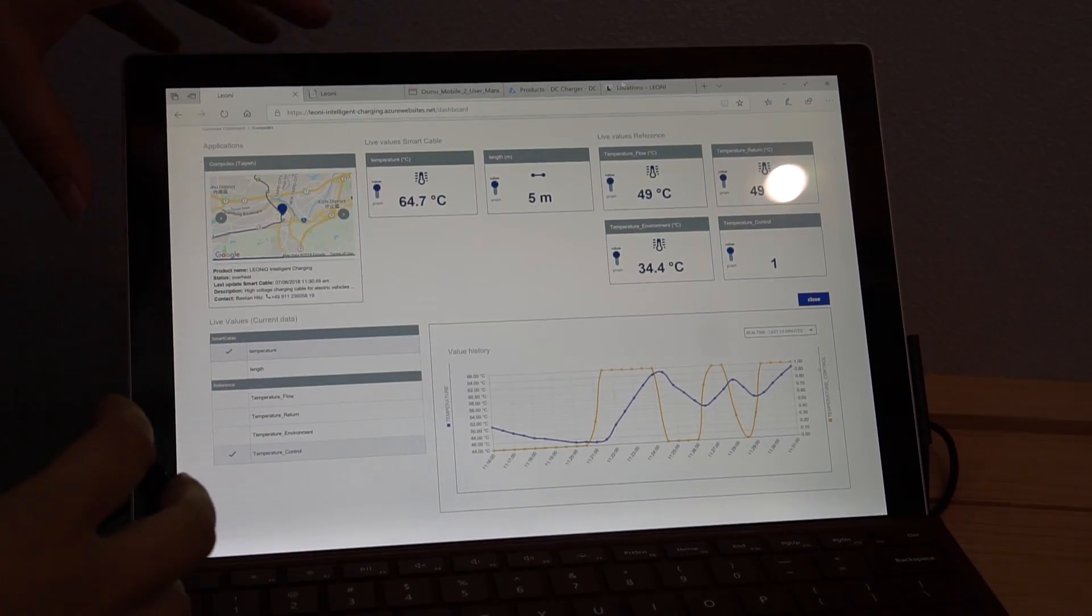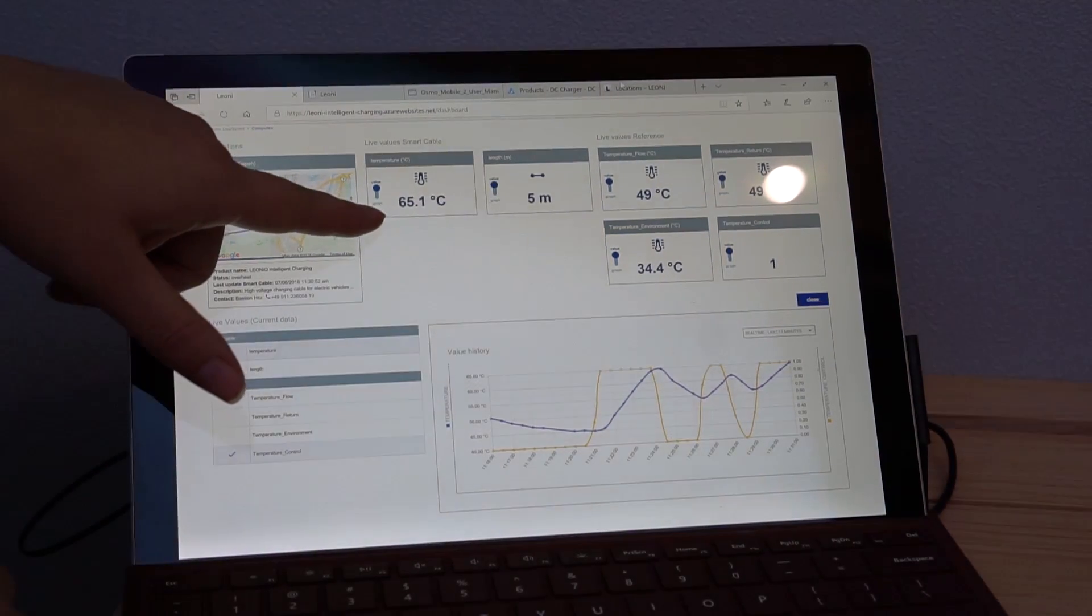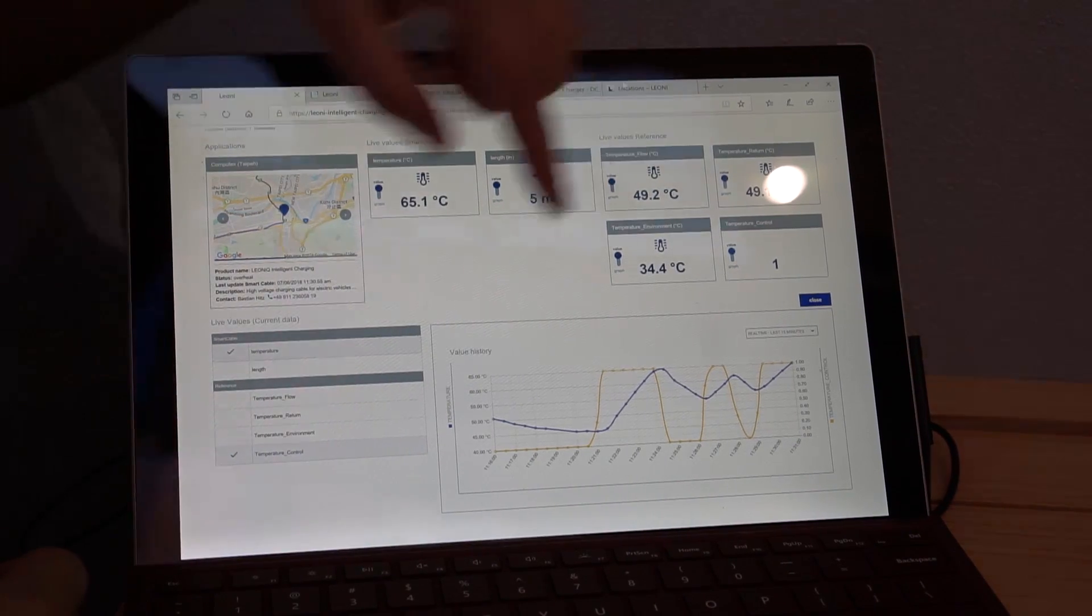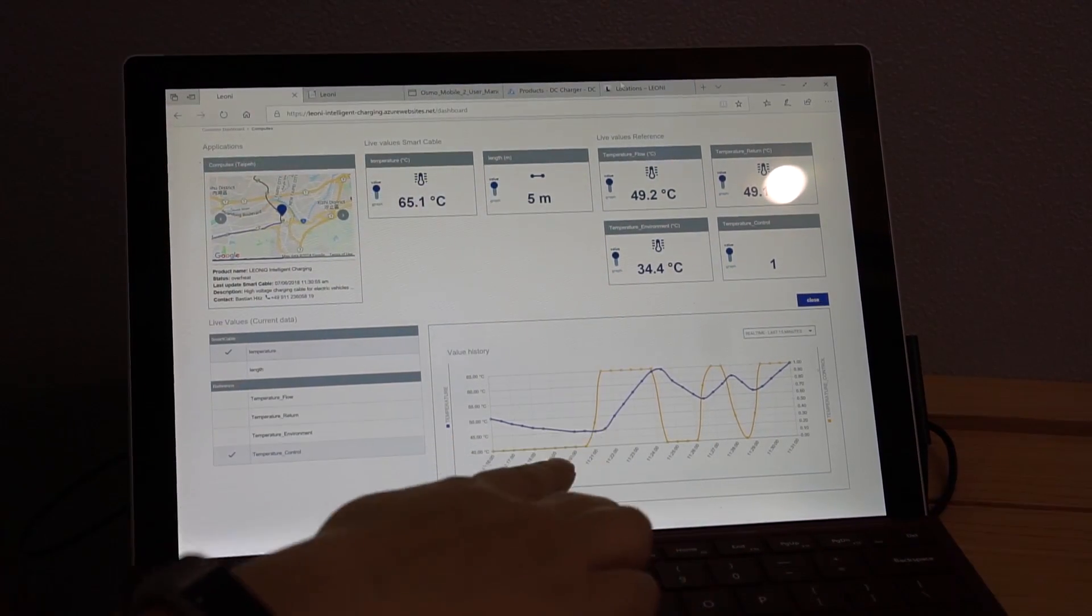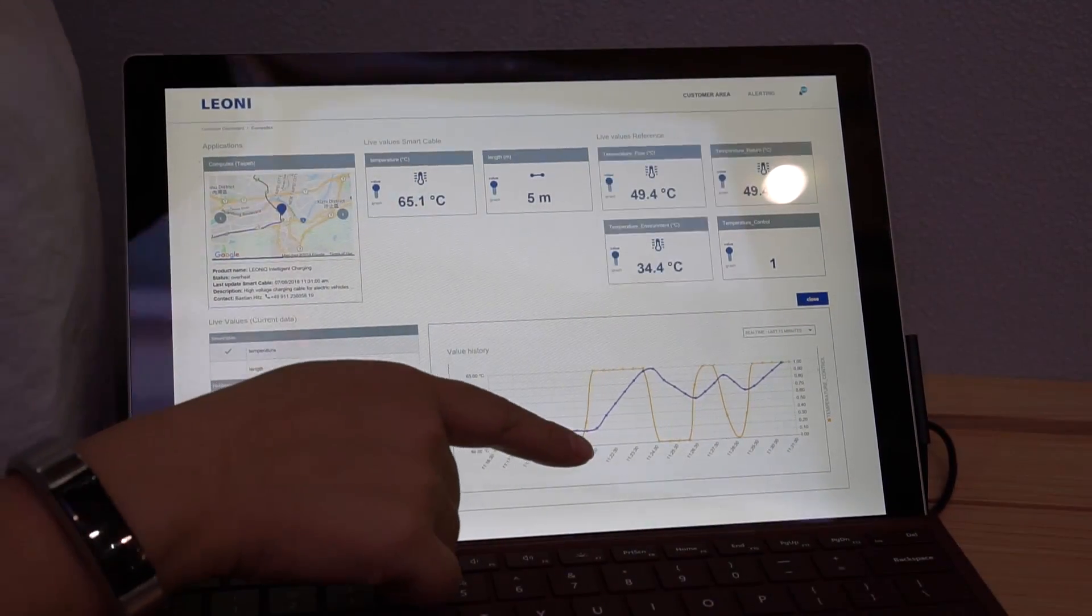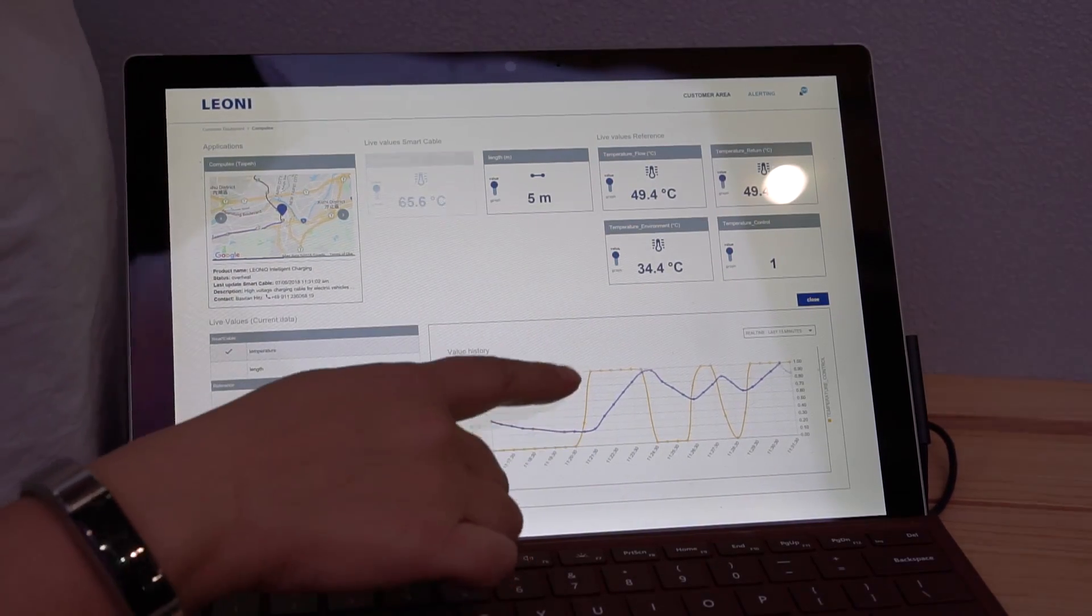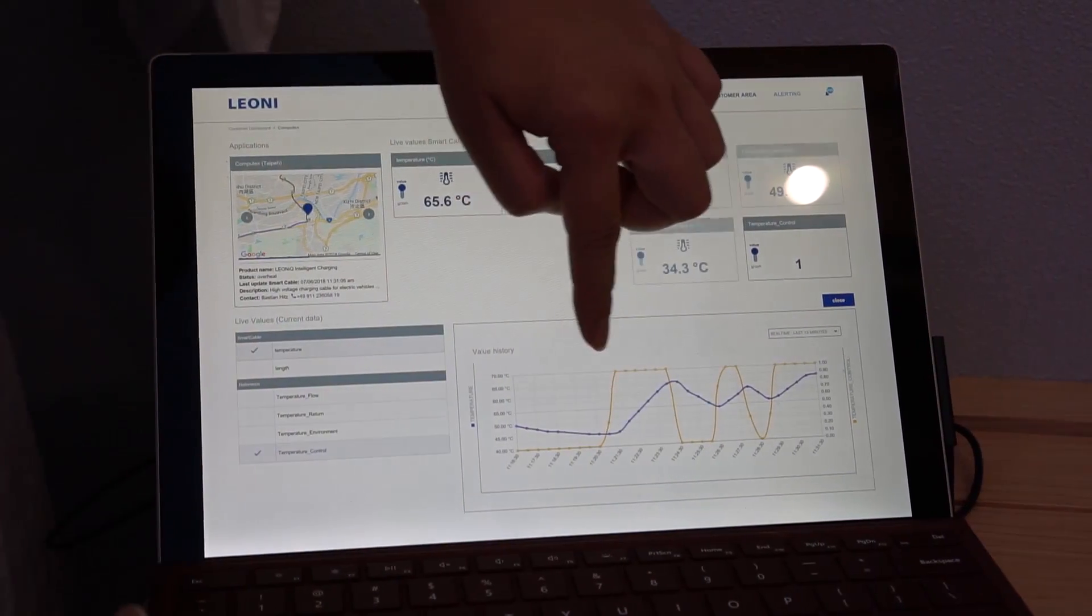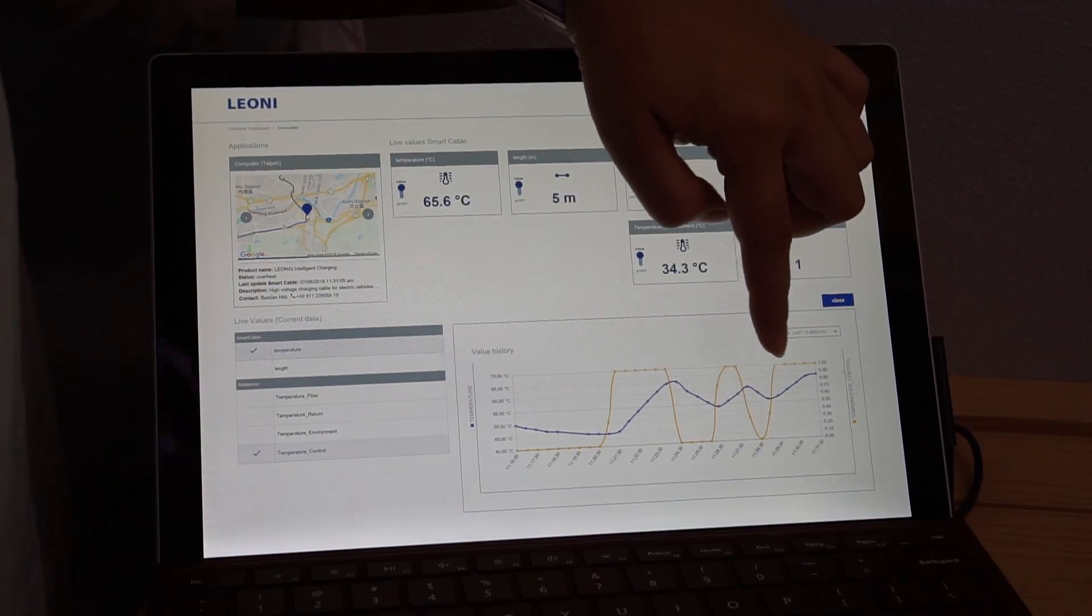So taking a look at the Azure dashboard you can see the current temperature of the cable, how long it is, and then this is actually a history graph. So now I've been making them heat it up and cool it down. So you can see here how the temperature changes is actually reflected in that.